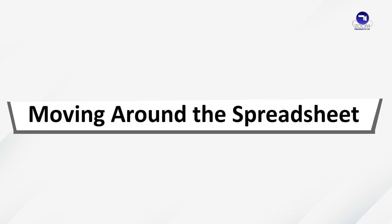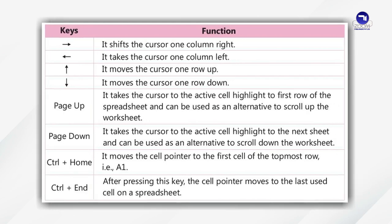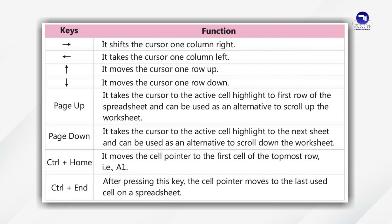Moving Around the Spreadsheet. While entering the data in a worksheet, you need to move the cell pointer from one cell to another with the help of various keys defined in the given table. Right Arrow shifts the cursor one column right. Left Arrow takes the cursor one column left. Top Arrow moves the cursor one row up. Bottom Arrow moves the cursor one row down. Page Up takes the cursor to the active cell highlight to first row of the spreadsheet and can be used as an alternative to scroll up the worksheet. Page Down takes the cursor to the active cell highlight to the next sheet and can be used as an alternative to scroll down the worksheet.